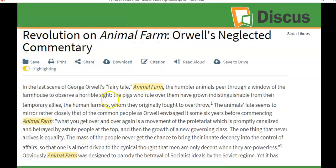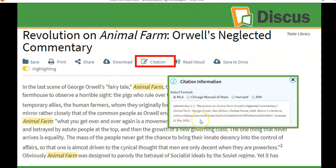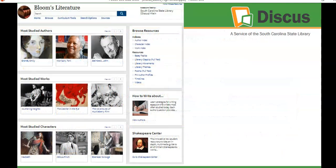If you click on an article such as 'Revolution on Animal Farm: Orwell's Neglected Commentary' and decide you want to quote a sentence or refer to it in a paper, all you need to do is click on Citation to get the citation information. That saves you so much time in your research — you know this is a reliable published source, and you also have the proper information to cite it.